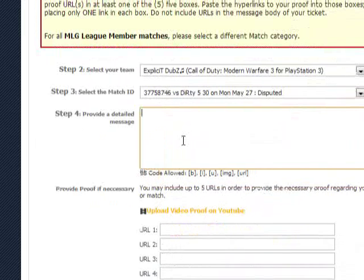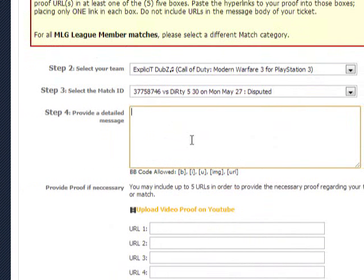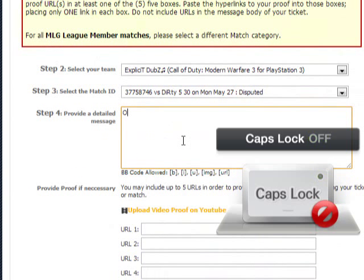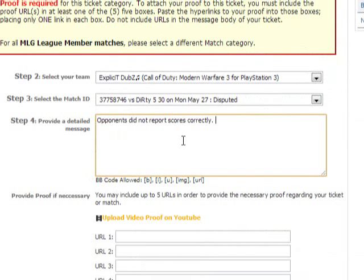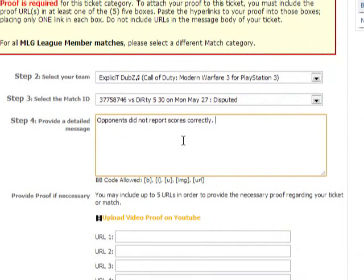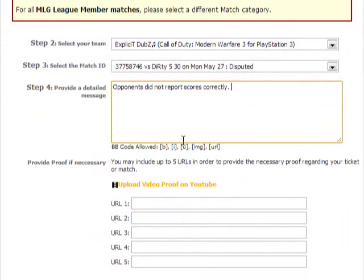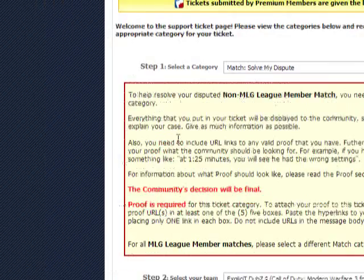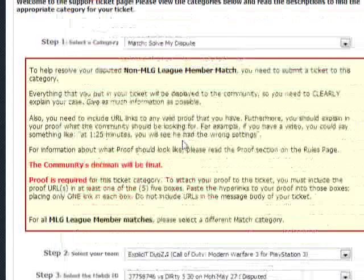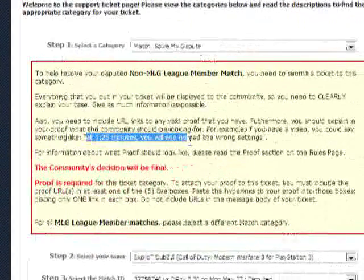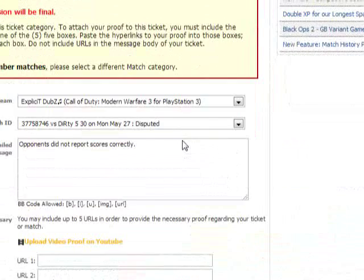You're going to have to provide a detailed message. What you're really going to do in this detailed message is explain the dispute — explain everything, don't leave one detail out. This will give you more information on how to make a ticket and what to put in it. For example, at a certain timestamp you might note he had the wrong settings — stuff like that.